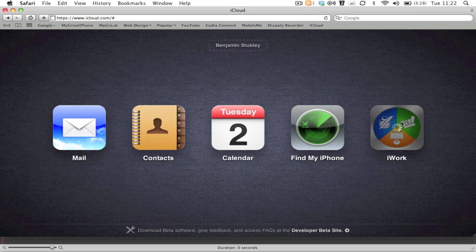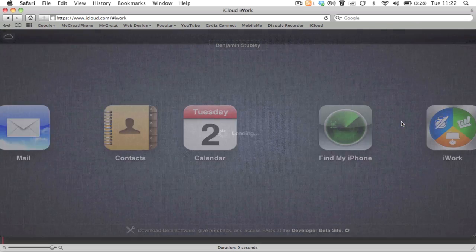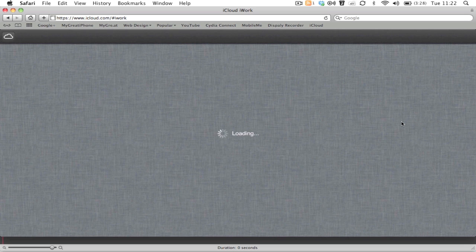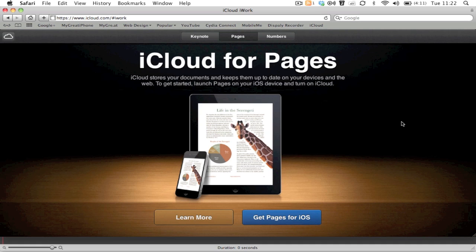We all know what was entailed in iWorks on the Mac: you have Pages, Numbers, and Keynote. From iOS 5 Beta 4, you'd actually be able to upload these documents to iCloud. It looks like you're going to be able to edit them on the fly on the webpage as well. iCloud stores the documents and keeps them up to date on your device and on the web.